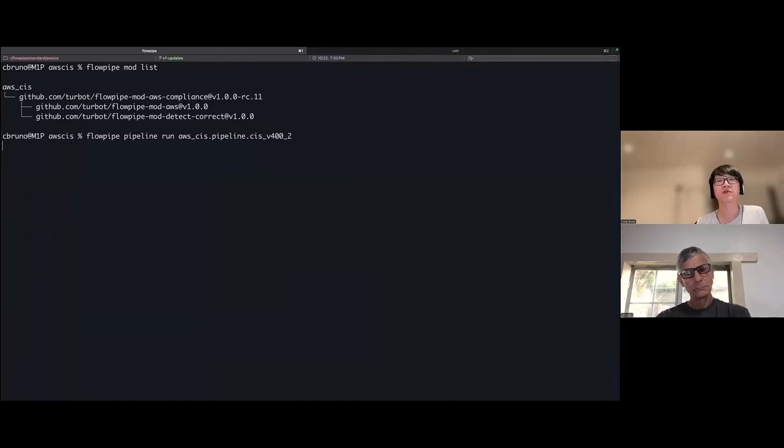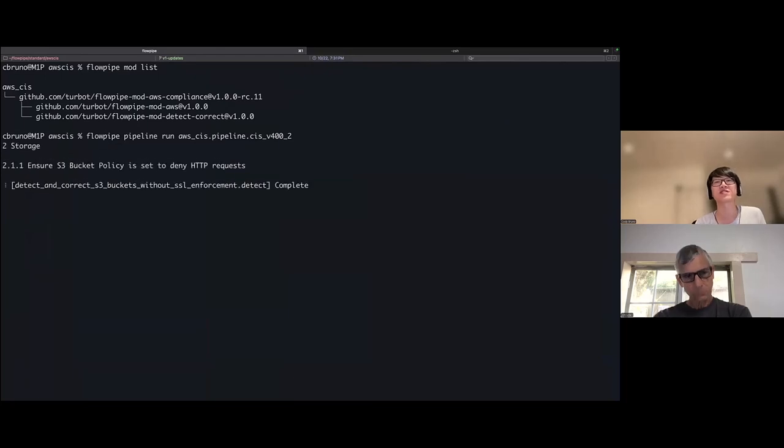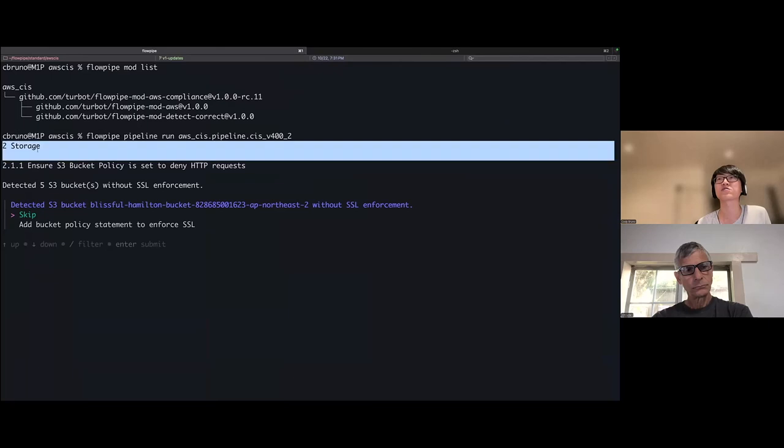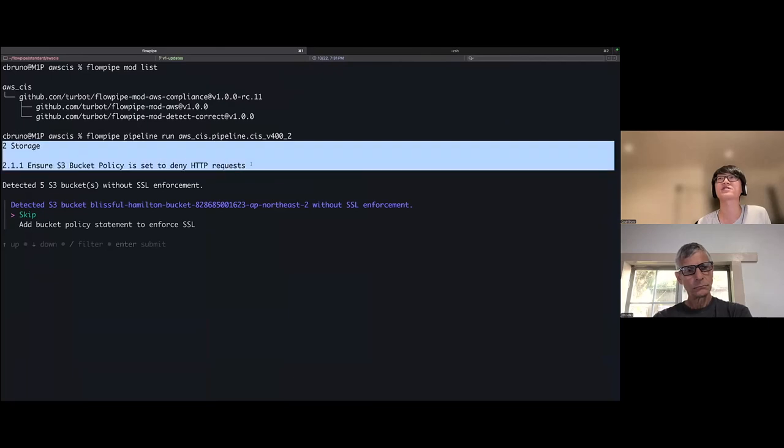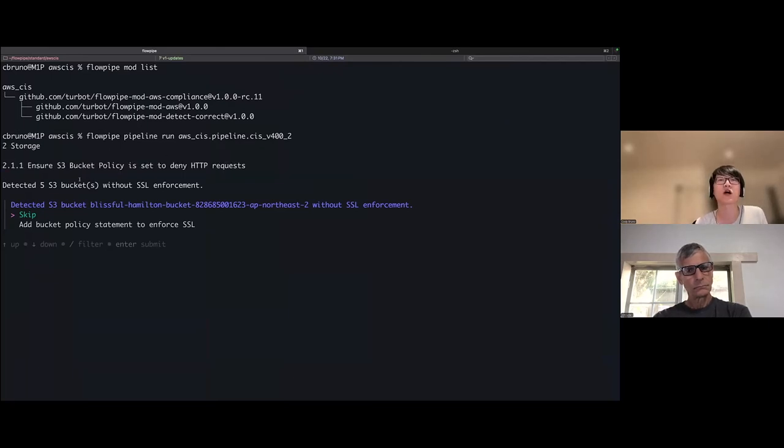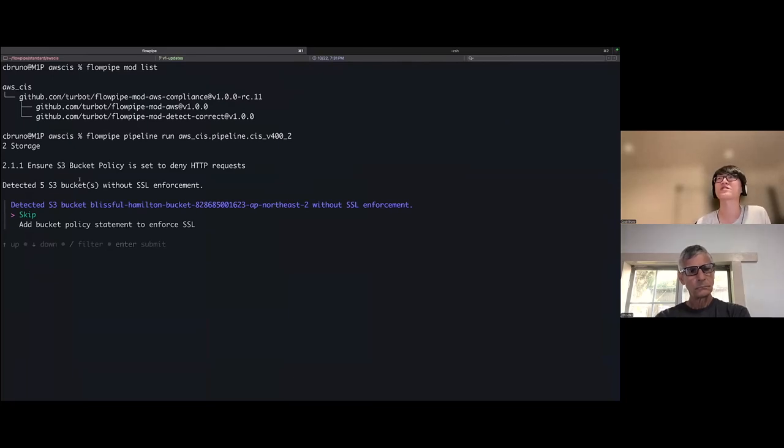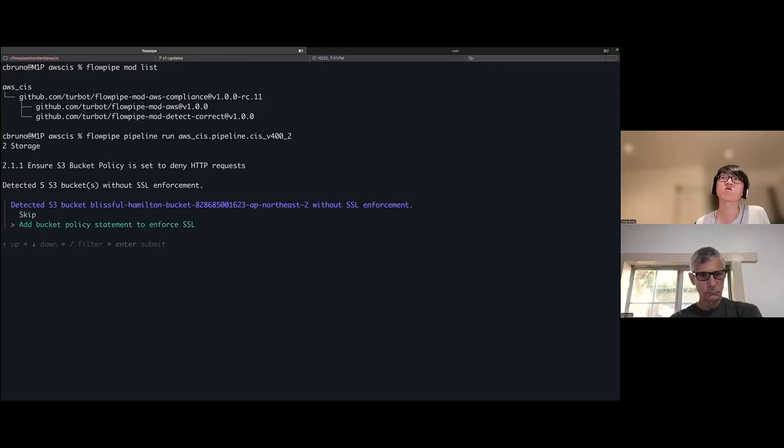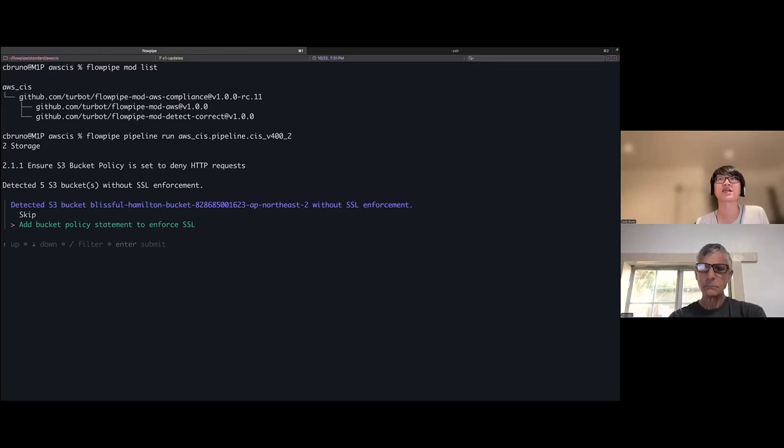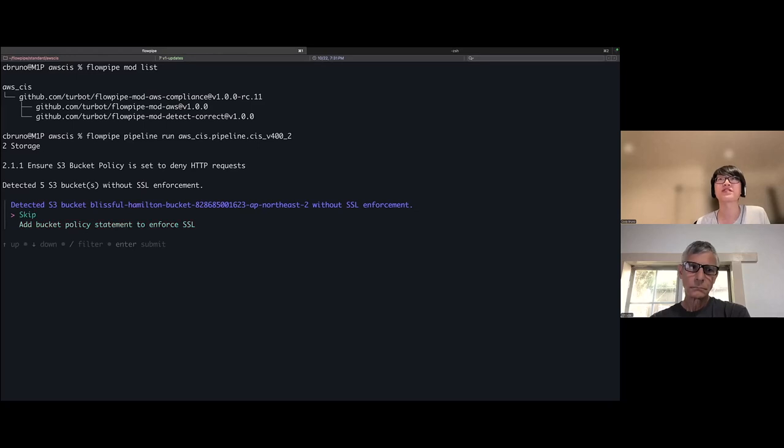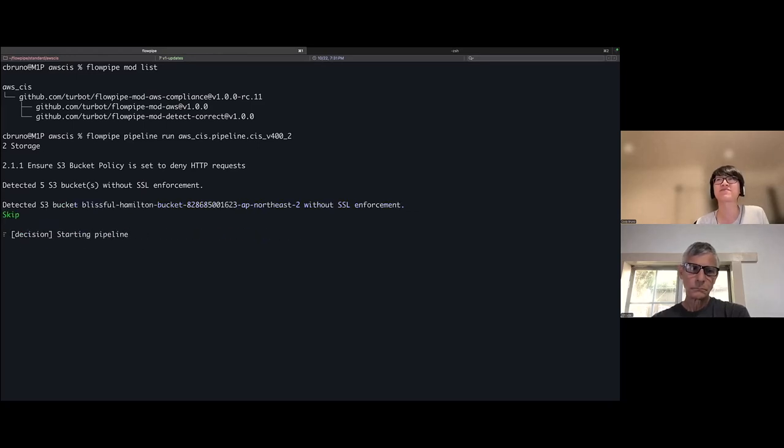It will walk me through it all and give me the ability to make a decision on a per resource basis. Got it. So you can see now I'm in section two and I start out with section 2.1.1, look at S3 and their bucket policies, looking at are they enforcing SSL? For this particular bucket, the first one, I have a choice. I can either skip and move on to the next resource for evaluation, or I can actually modify this bucket by adding a new bucket policy statement that enforces SSL. In this case, I'm not quite ready to make a decision. So I'm going to go ahead and skip.